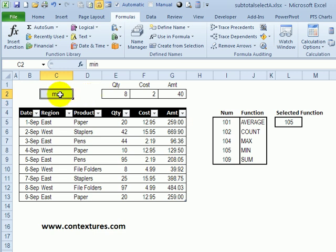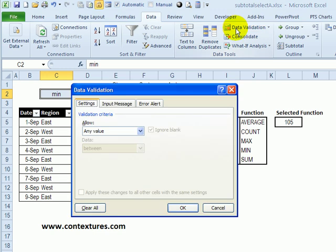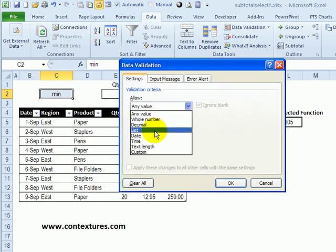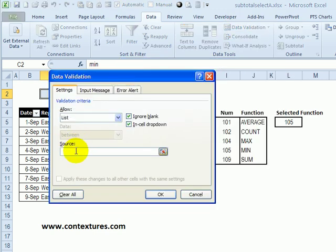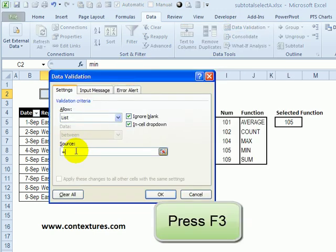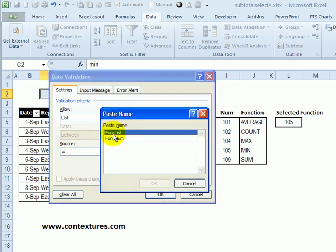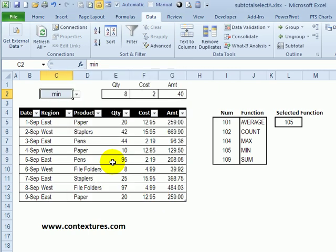Instead of typing, we can create a drop down list. Go to the data tab, data validation, allow a list. And in here, type an equal sign. And press F3 to see a list of the names in your workbook. The function list is what we want. Click OK. OK. And now we have a drop down.